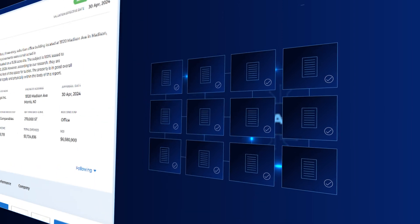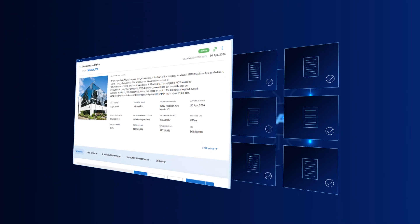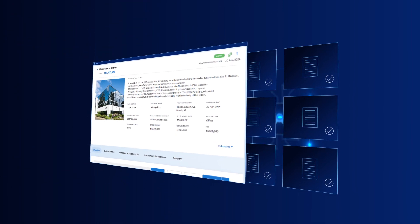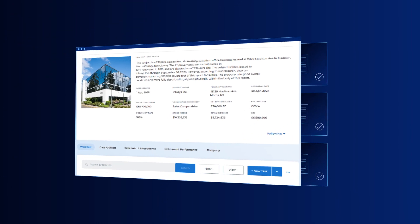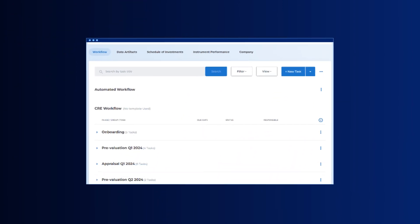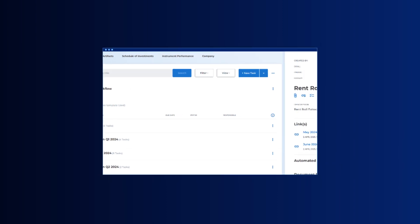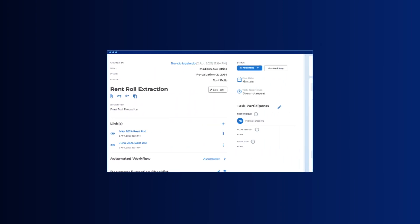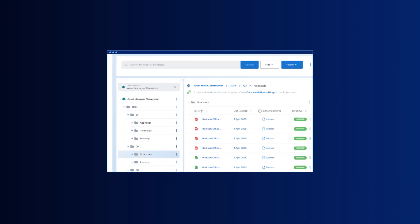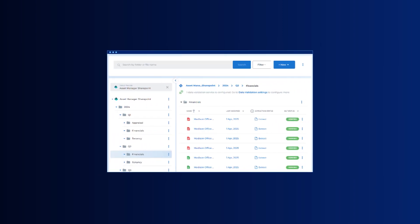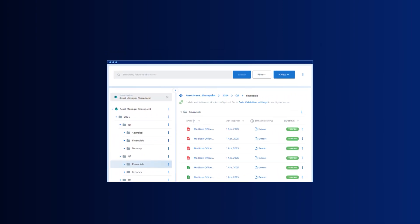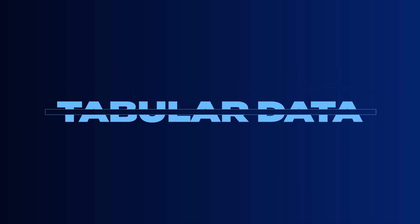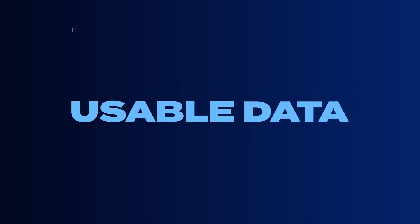This next generation of technology is only as powerful as the infrastructure behind it. That is where Inveniam comes in, creating structured data from unstructured documents on demand. This does not mean tabular data, it means usable data.